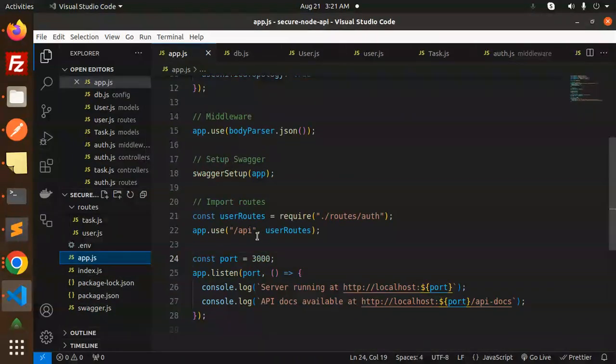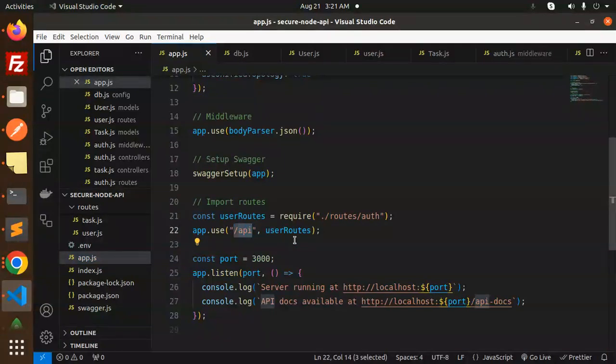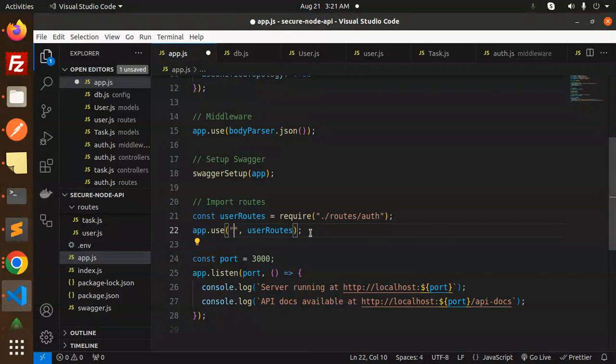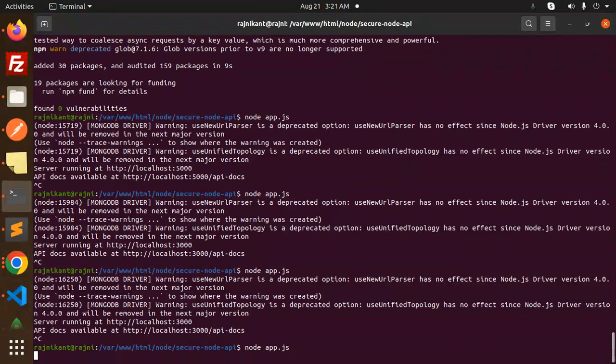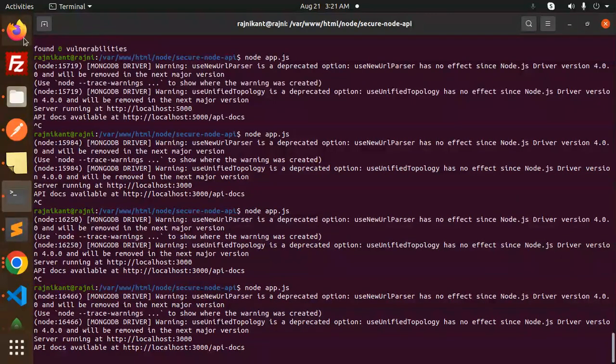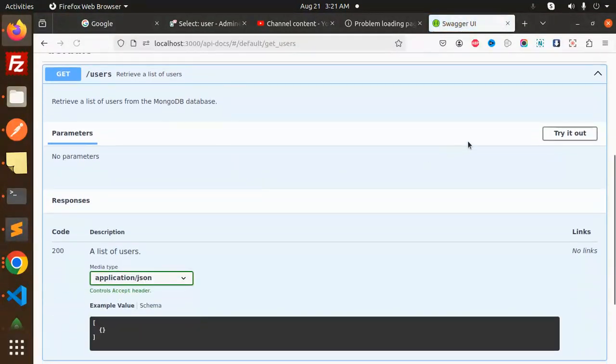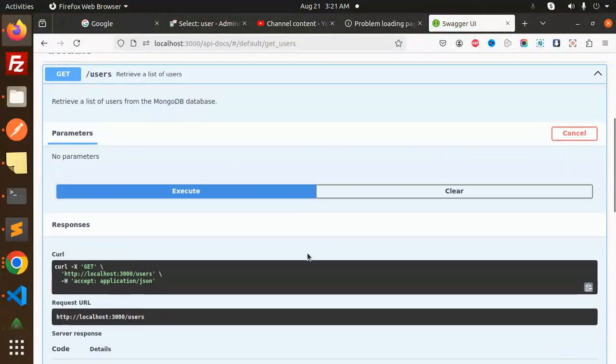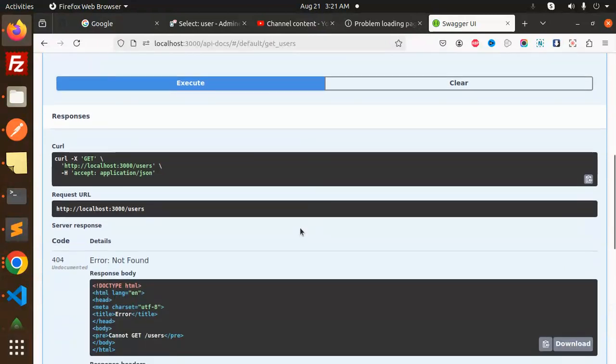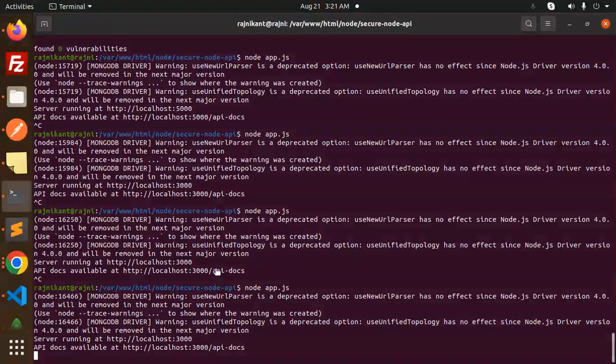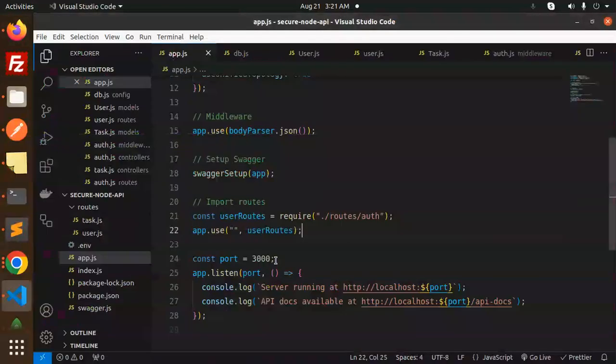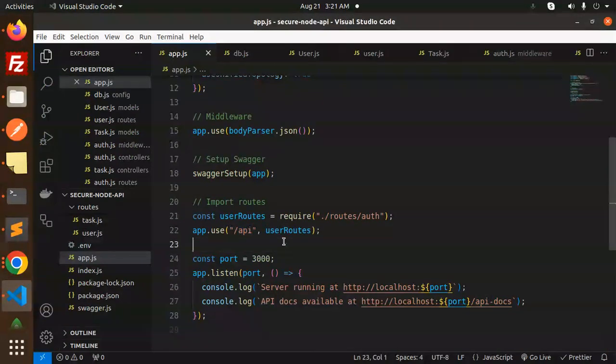Any other routes we have defined? This is app.js, right? Give me one second. This is our app.js. Let's check the routes. Slash API. It should be slash API which is missing, or we can make it like this.